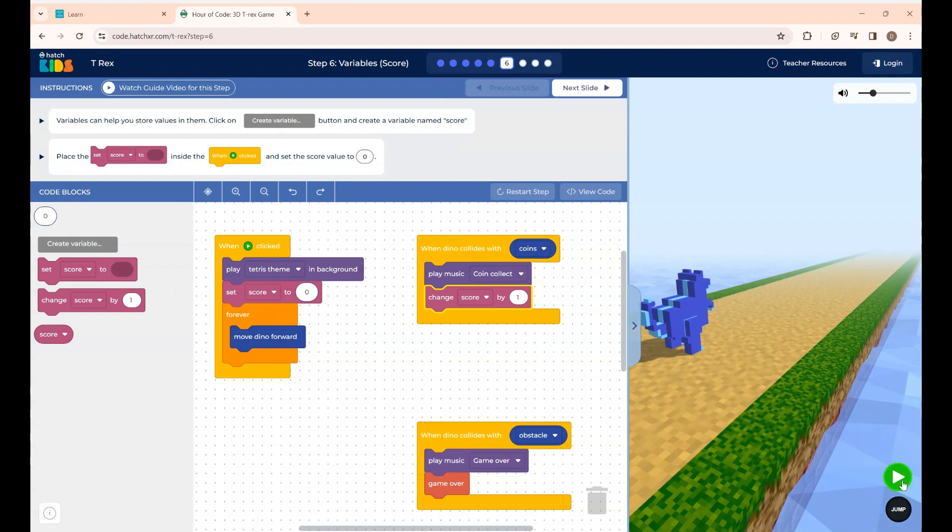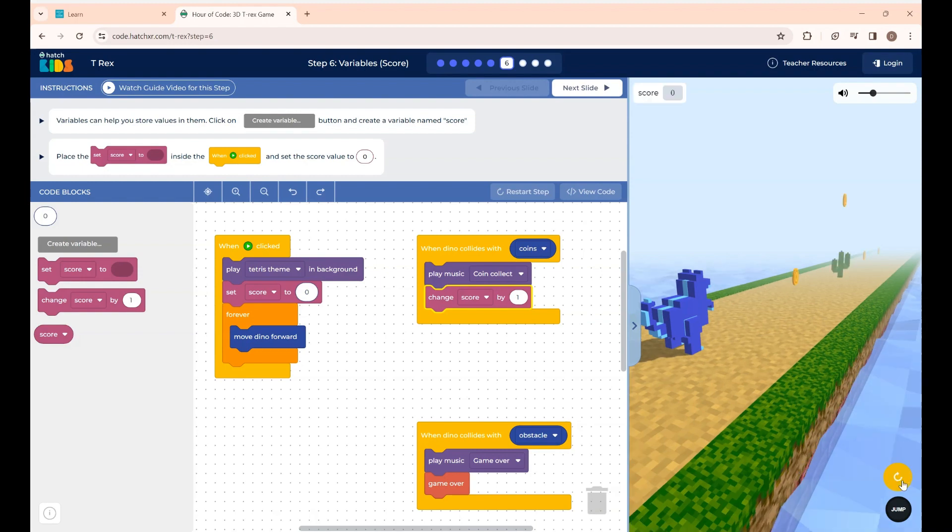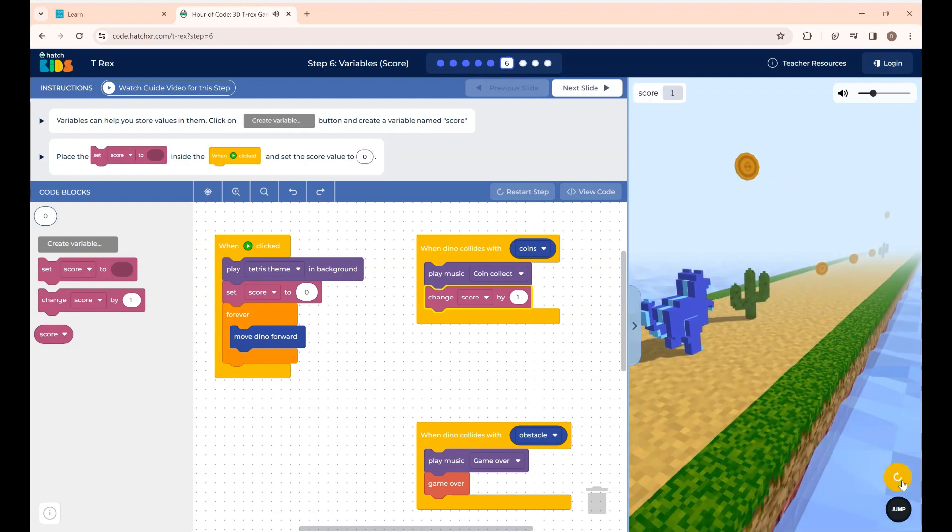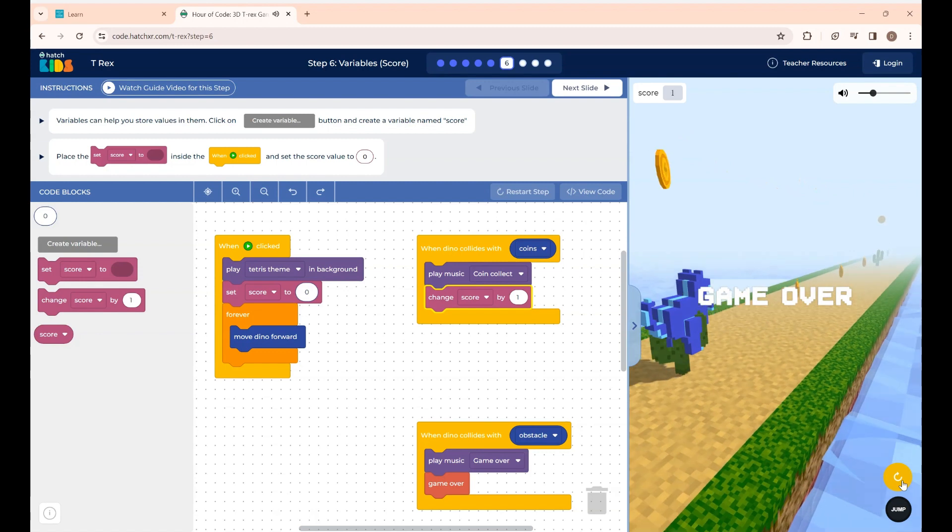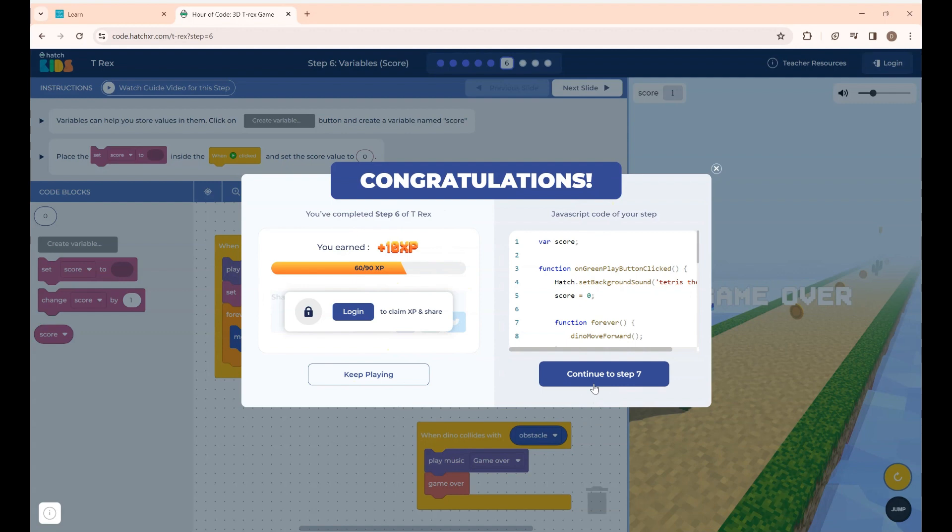If I give the run button you can see the score block displayed on the top. Yeah that's it. Step 6 is completed. To go to the next click continue.